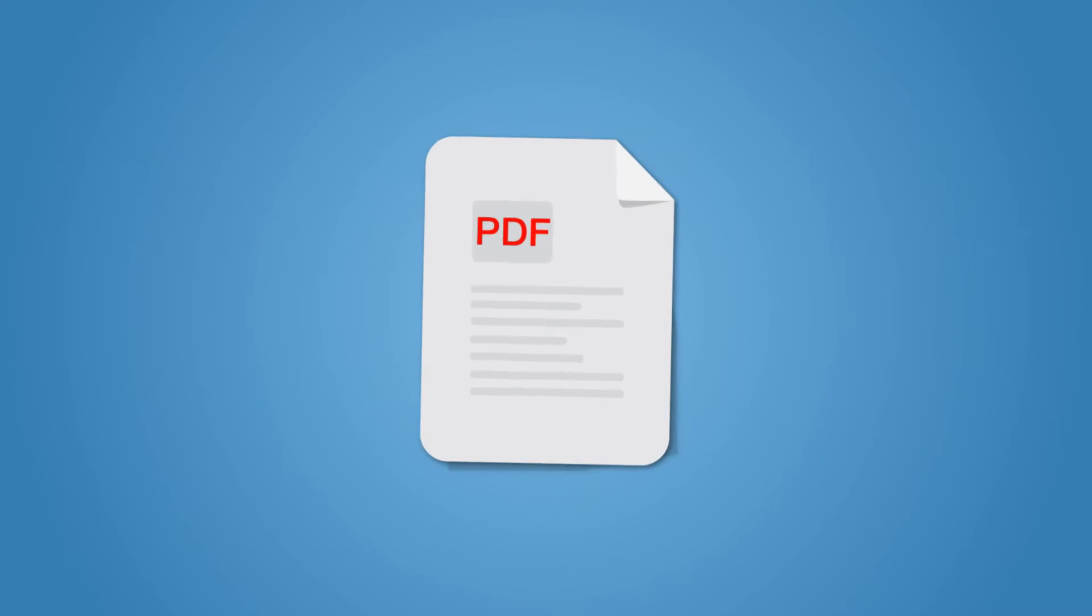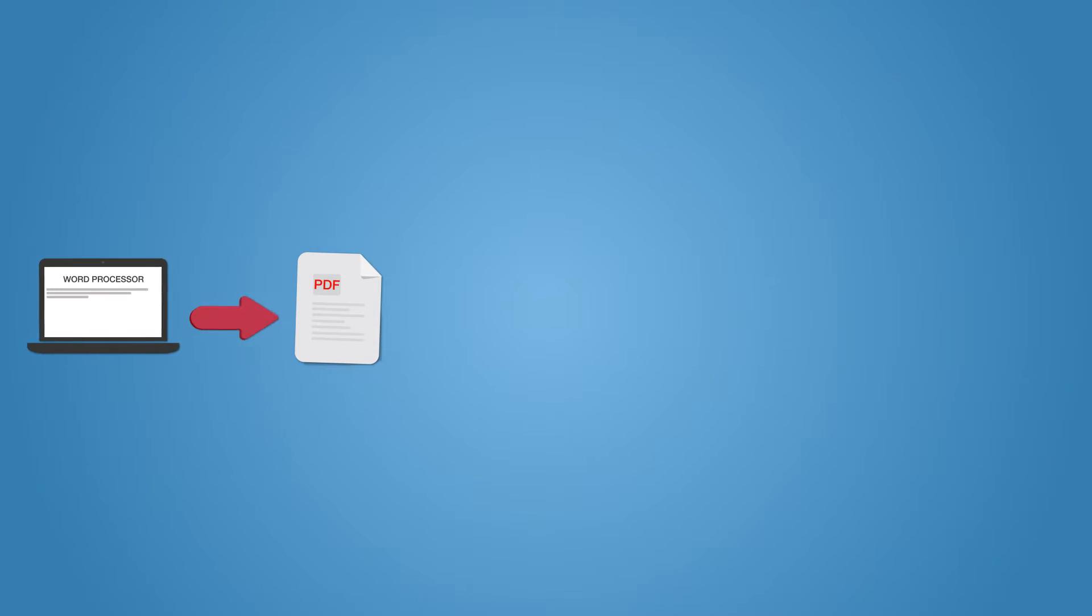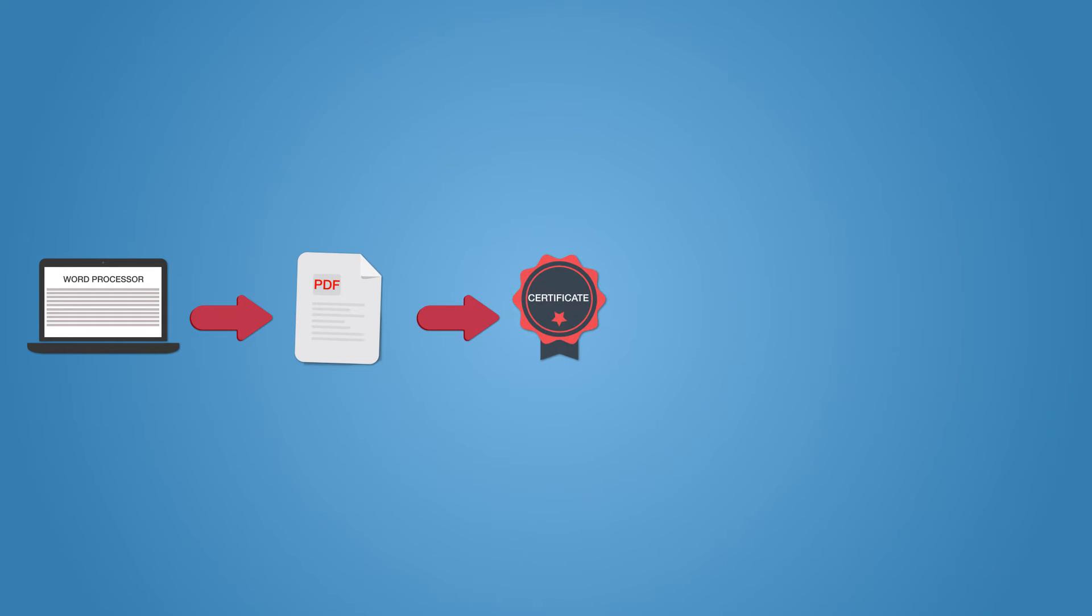As you know, once your PDF document is ready, the real work begins. You probably have to create a PDF document after composing the text in your word processor. After that, it has to be signed with a certificate.